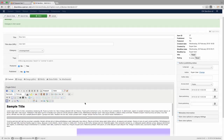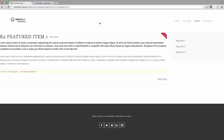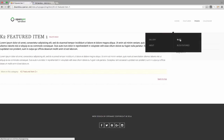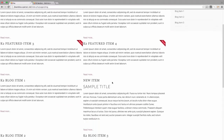Let's assign the category here to blog, save our item, and head over to the front end to see what we have so far. When we scroll down the page we can see the title of our item and the Read More link we just made.